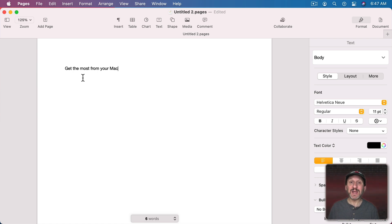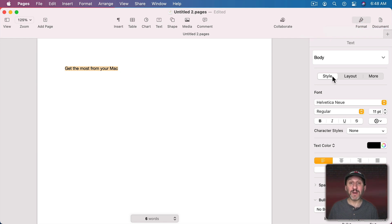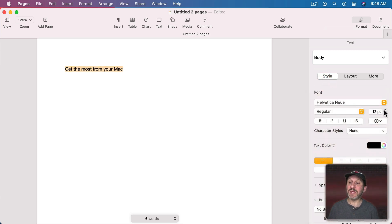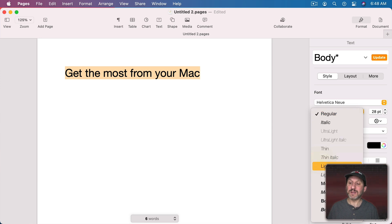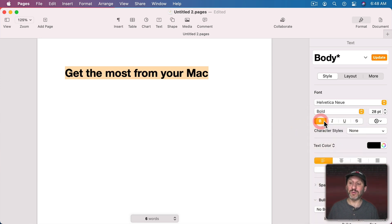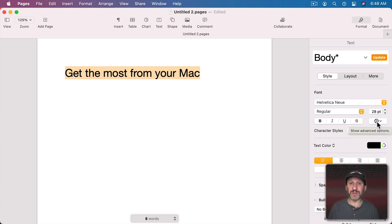Here I am in Pages. If I select some text — say here in the body of a word processing document, or if I create a text box and select some text — I can go to the Format sidebar and then under Style I can change things about the text. I can change the font, the size, and the exact style used. I have quick access to Bold, Italics, Underline, and Strikethrough. But with this button here I can access advanced text options and there are a bunch of different things I can do.